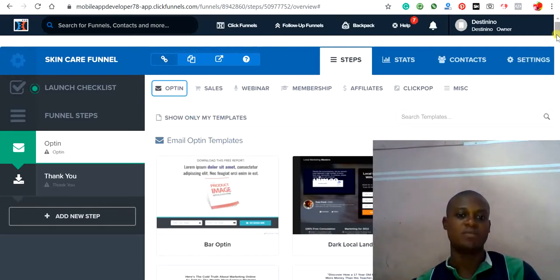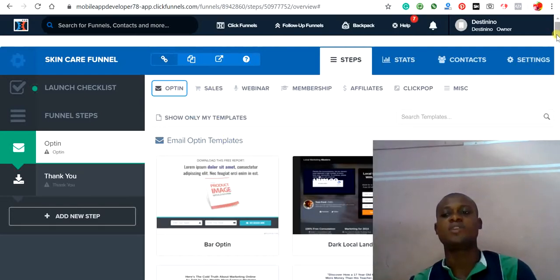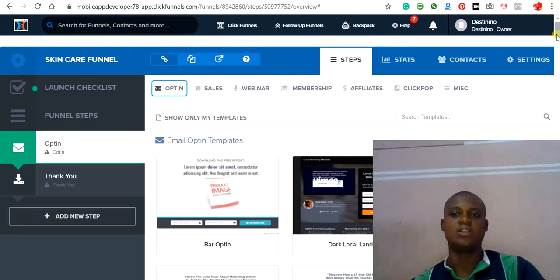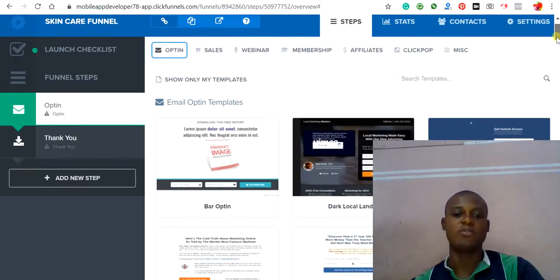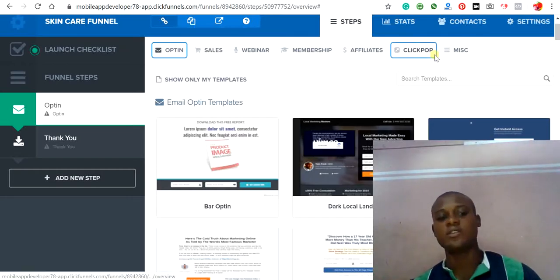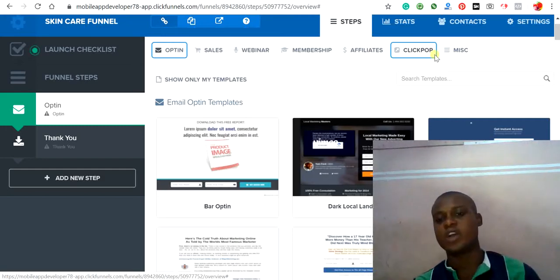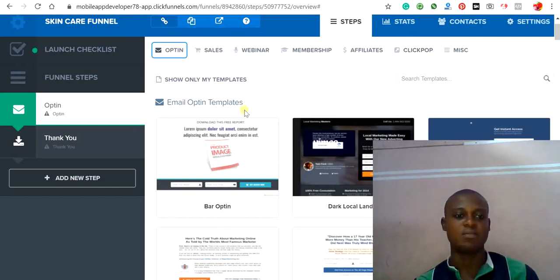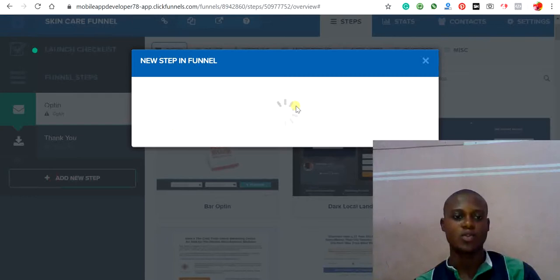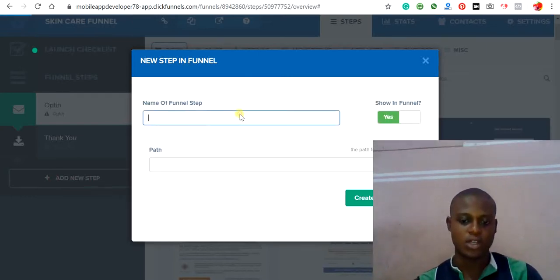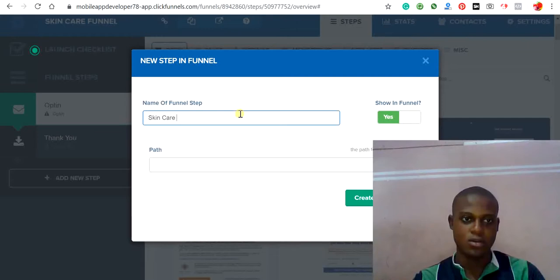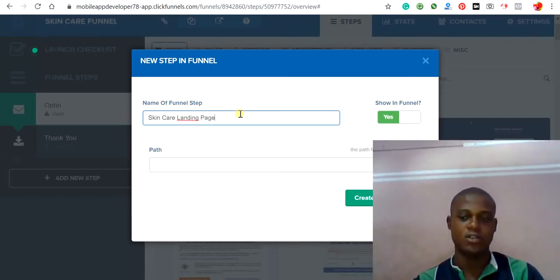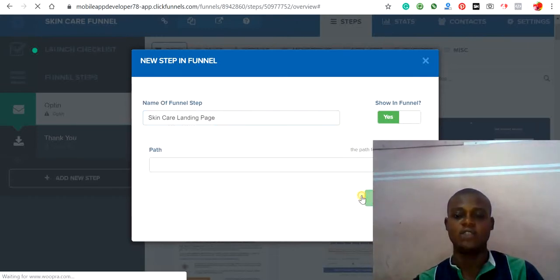The first step in the funnel is the opt-in page. This is where you provide people with a free offer and they leave their details. After they sign up, they move to the thank-you page. Now, what we are going to work on is creating a landing page. Click on 'Add New Step,' call it 'Skincare Landing Page,' leave the other part, and click 'Create.'